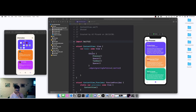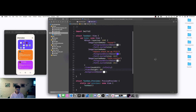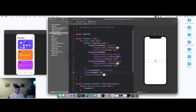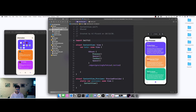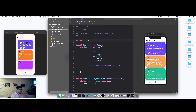Hey everyone, AJ here. Sorry for the delay on these episodes, but we are going to be building this information page. What I'm doing right now is going through the app, and I'll be doing more of this in later episodes. Essentially, I'm going to be making things more responsive once we build out the whole UI.